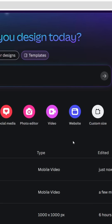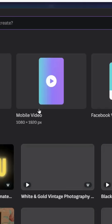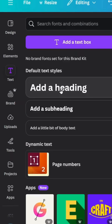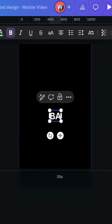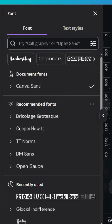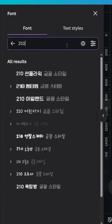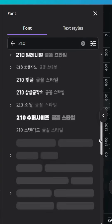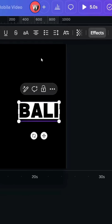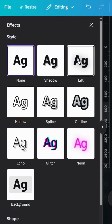Go to Canva and click Video, then choose Mobile Video. Click on the background and change the color to black. Go to Text and type your text, go to Font and type 210, scroll down to the bottom and choose exactly this font. Go to Effects and choose Left.